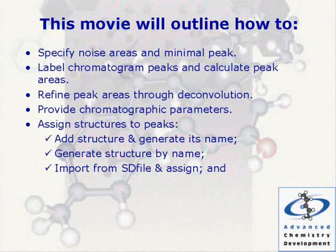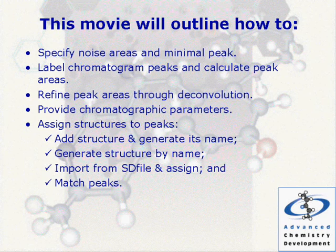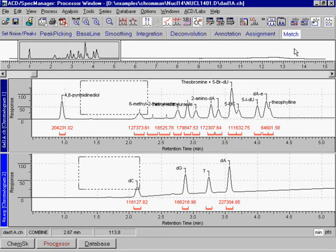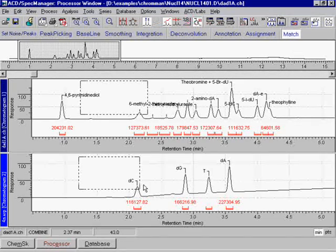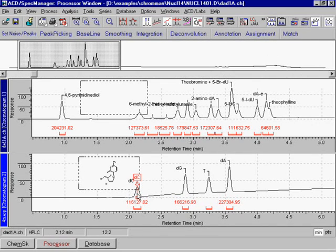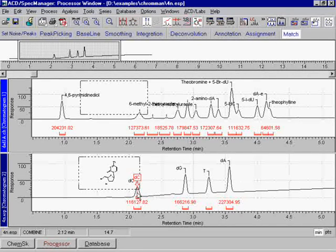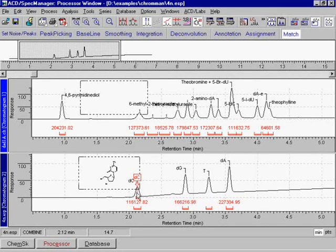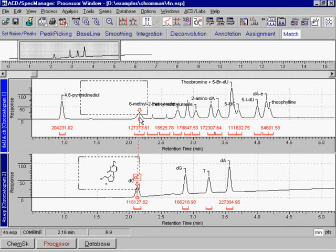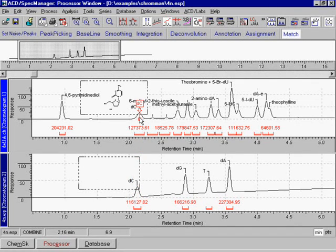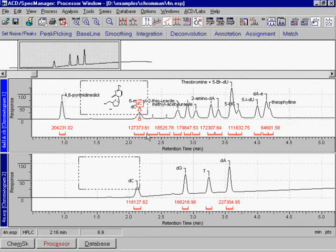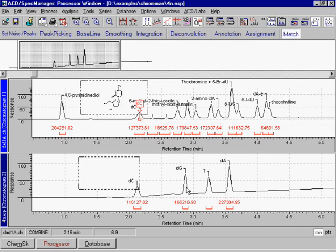Match peaks of different chromatograms. Any previously labeled chromatogram can be used to process similar separations. Corresponding structure assignments can be matched between chromatograms to facilitate assignment. Note that several structures can be assigned to the same peak, as you can see in the floating window.